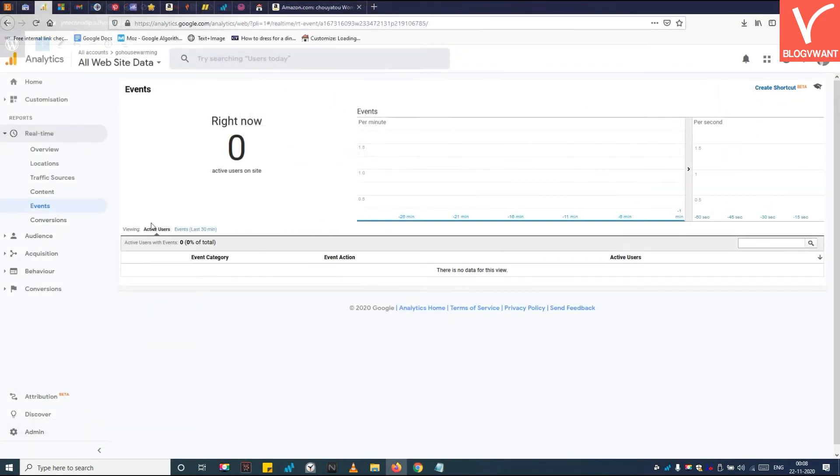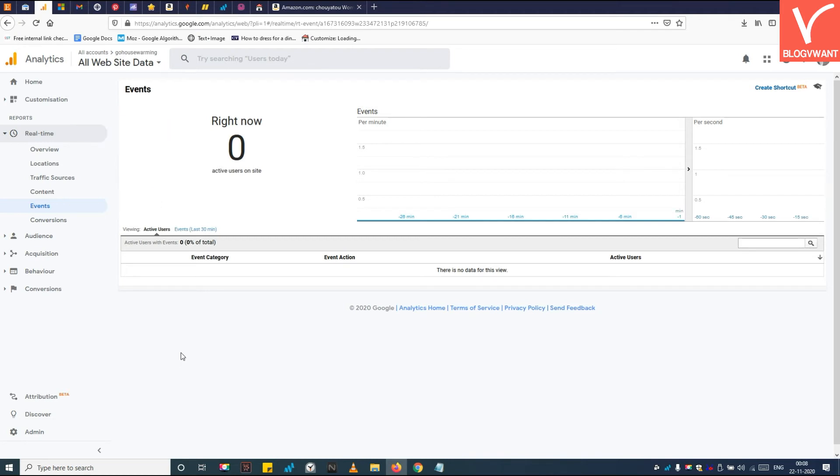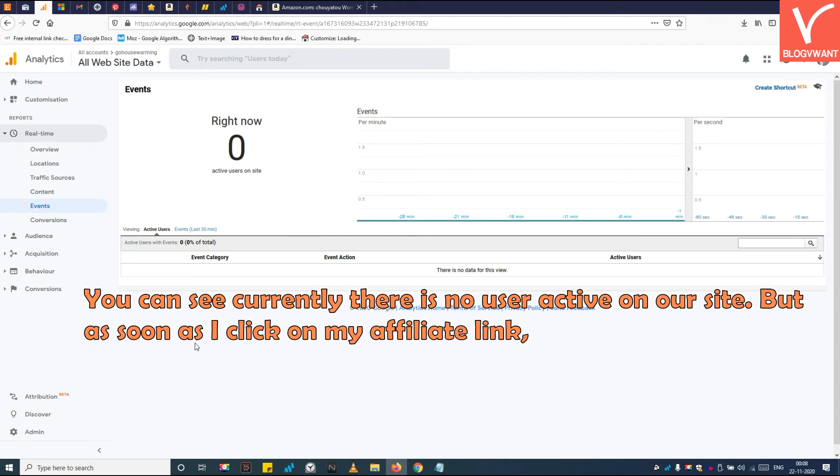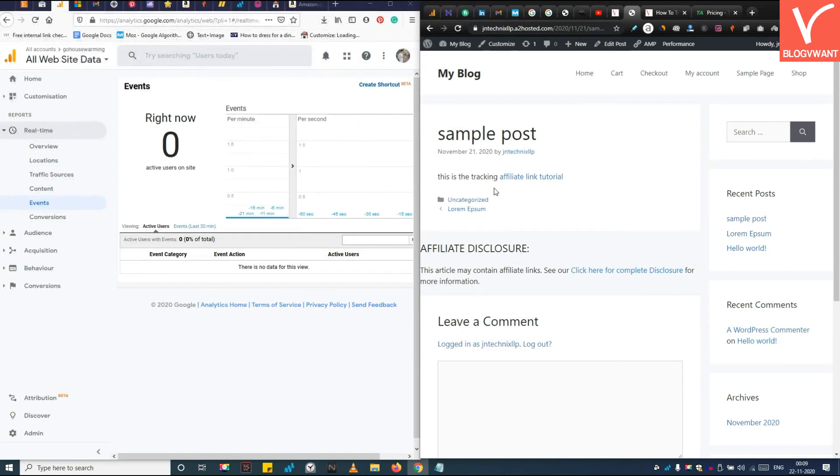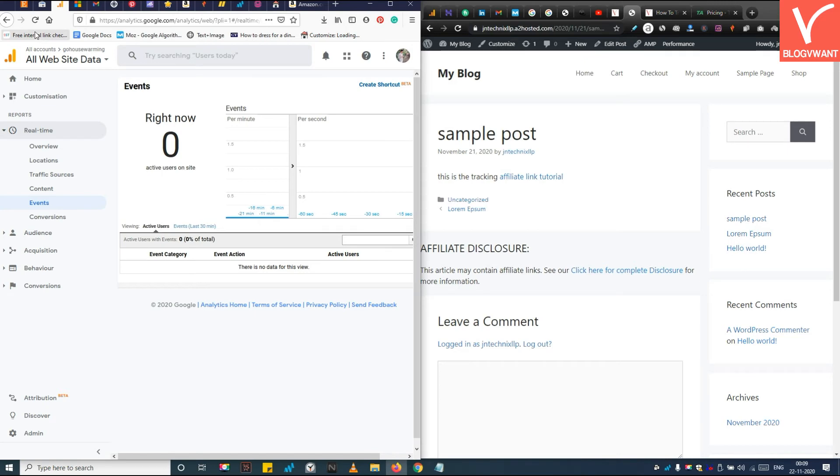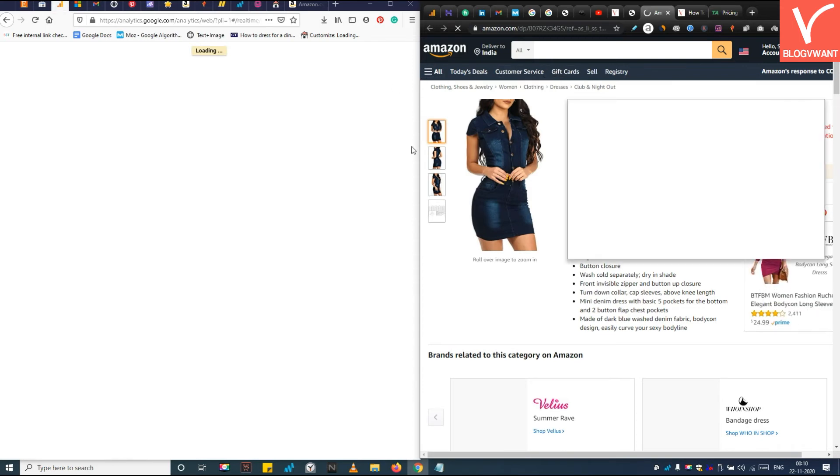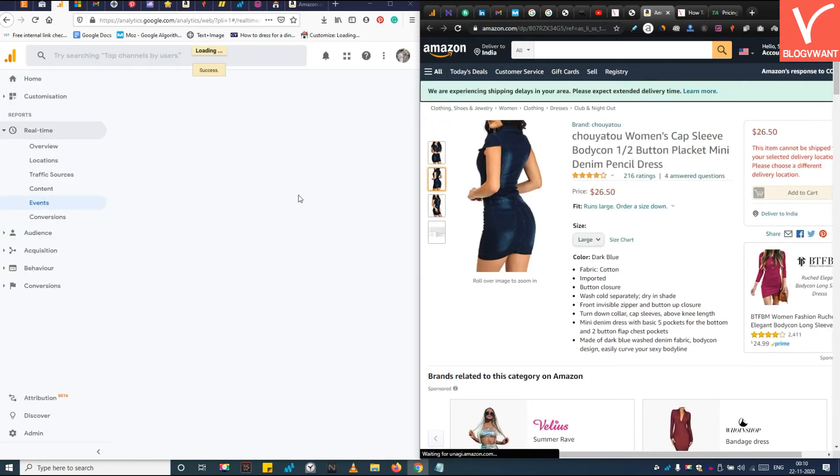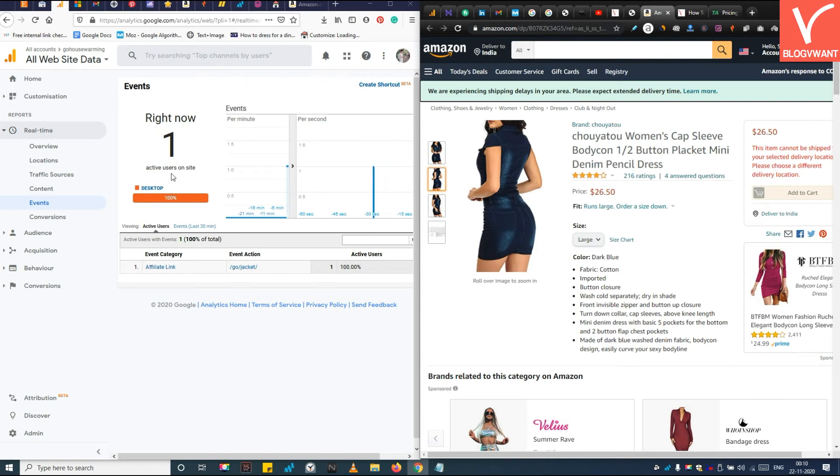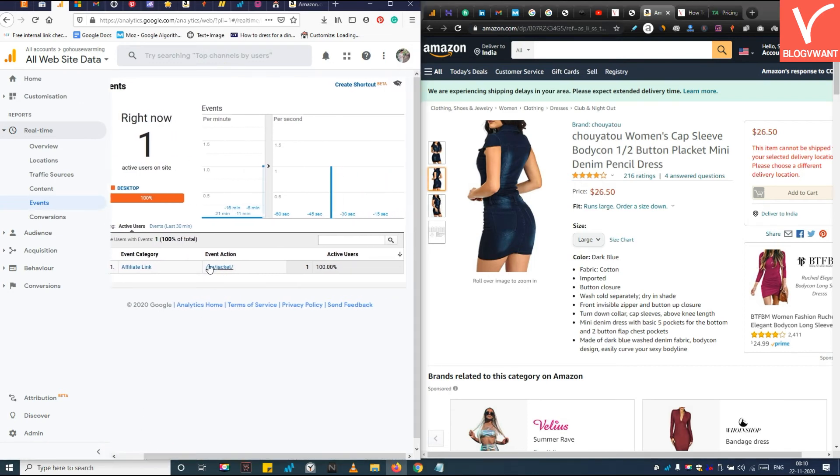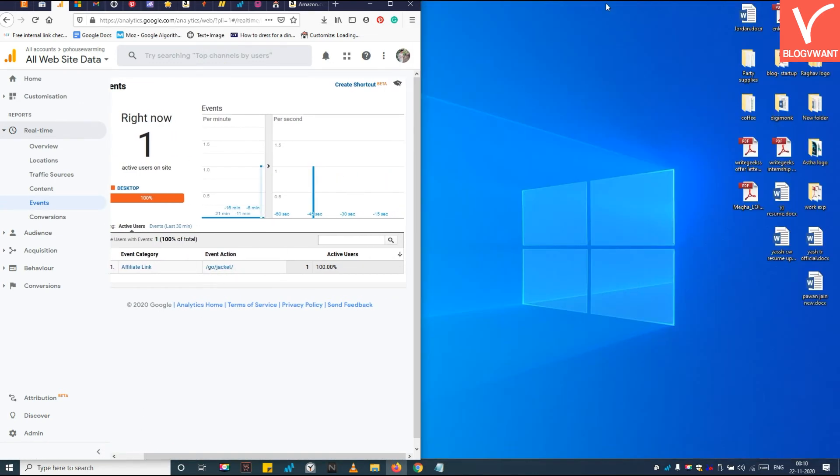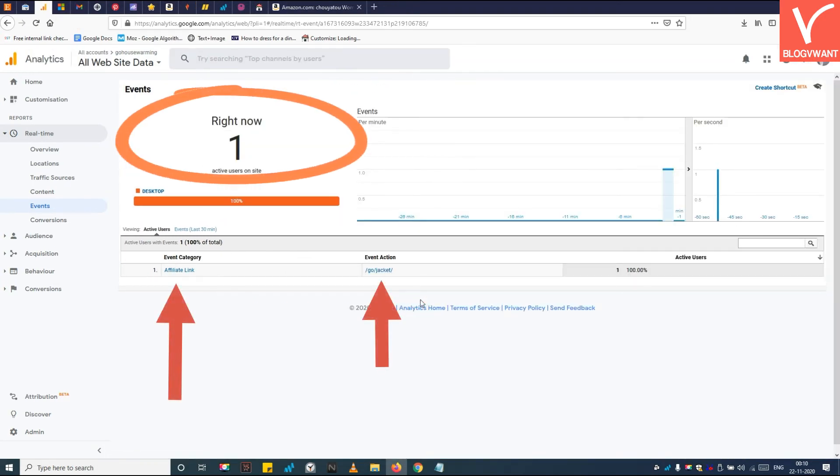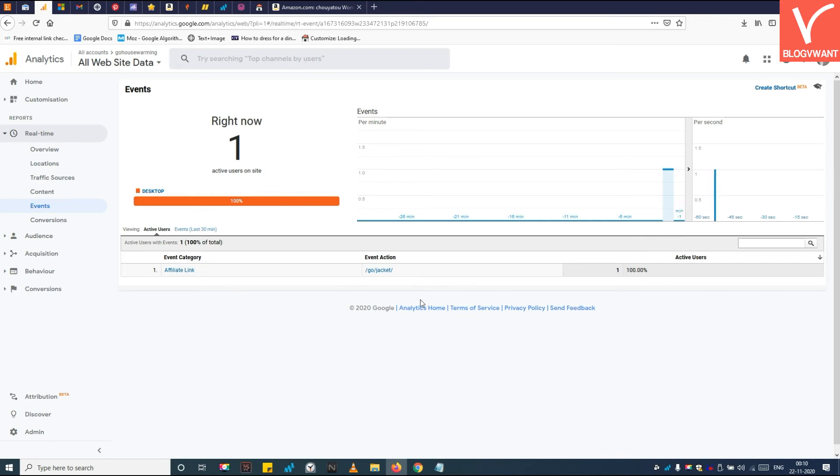Step 7: Log into your Google Analytics and navigate to the Events section under the real-time menu view. You can see currently there is no user active on our site, but as soon as I click on my affiliate link, the affiliate link will appear here. Now I am clicking on the affiliate link. See, the affiliate link and the number of visitors is appearing on the Google Analytics. So this is how you can track affiliate links in Google Analytics.